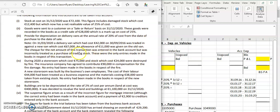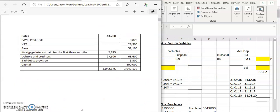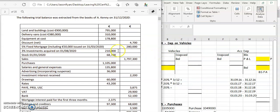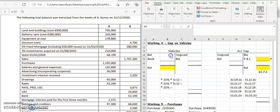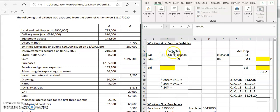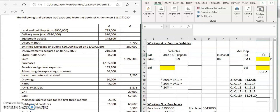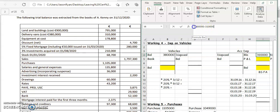Let's do the easy one first - the fixed asset account. We want to find out how much our delivery vans cost us. Going to the petite account to find the delivery van, delivery vans cost us 380,000, so we put the balance in debit of vehicles - it's an asset account. Then we find the cumulative depreciation, which is the difference between cost and current value, so it's going to be 70,000. We credit our accumulated depreciation account with 70,000, which is 380,000 minus 310,000.